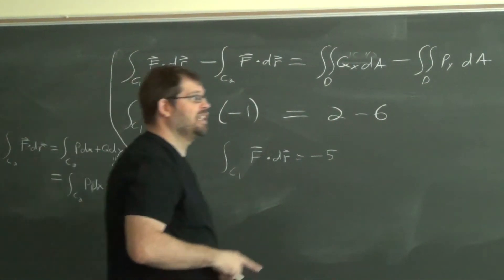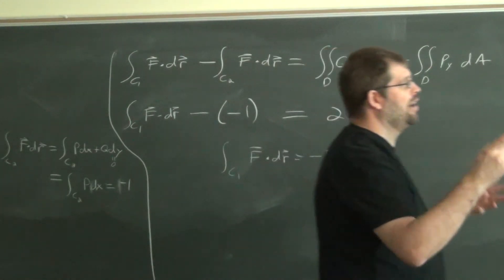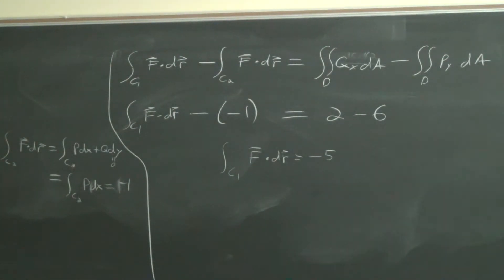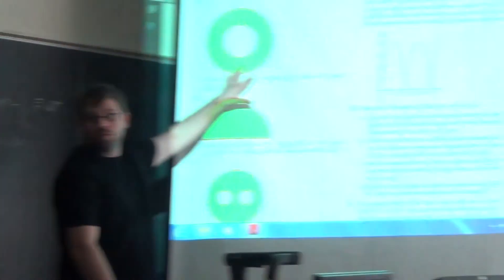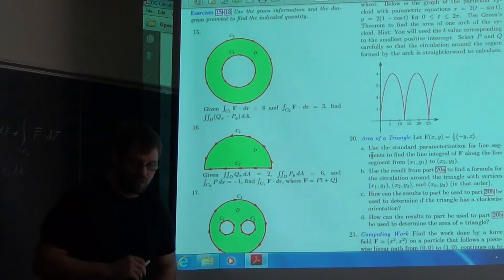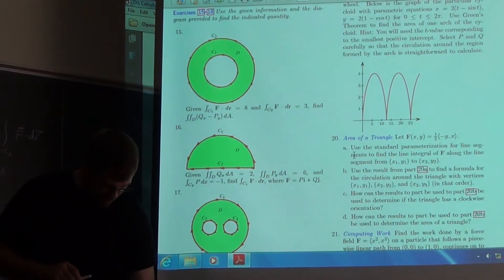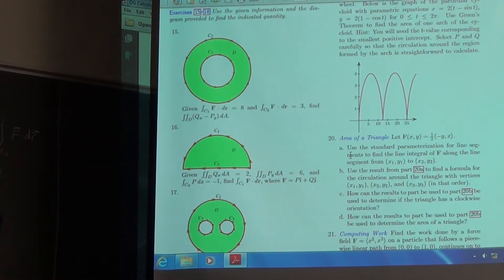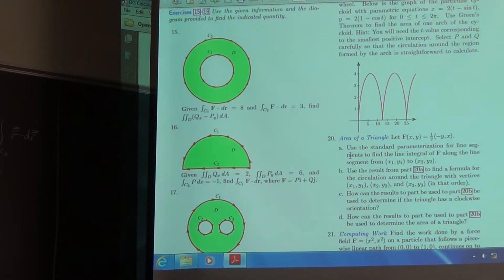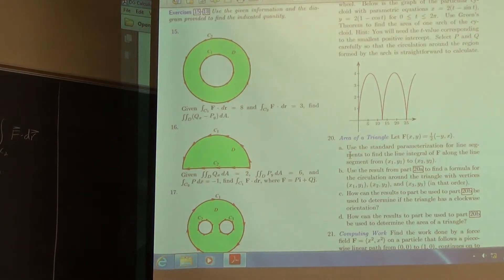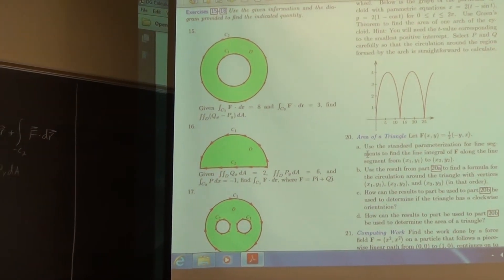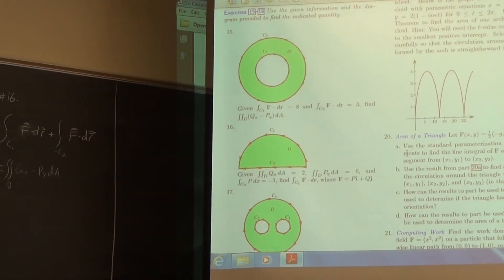C2 is horizontal, so the change in y values is always zero — dy is always zero. If you parameterize it, your y-component would be constant, giving dy = 0. So try problems 15 and 17, which have the same idea of being given certain pieces and needing to write out Green's theorem and solve.